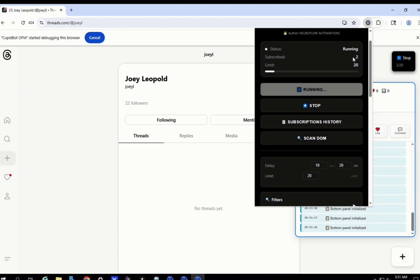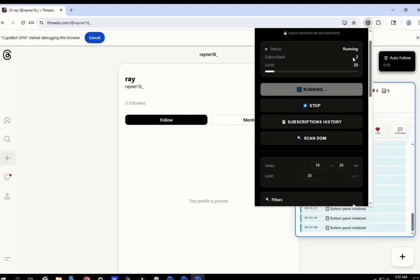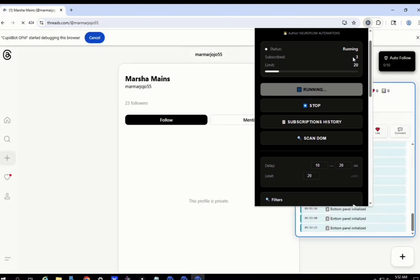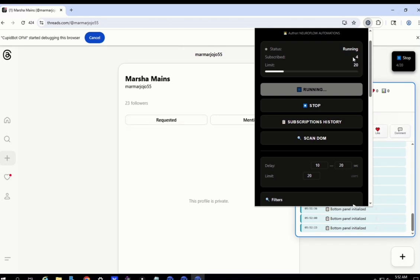My last tip here is to always warm up your accounts. Don't forget to warm up accounts if you don't want to get banned — it will save you a lot of money on accounts. Also, randomize as much as possible all these actions. Don't put 10 to 20 seconds — that was just an example. I recommend adding maybe 30 to 40 accounts as a limit, and a delay between one minute to five minutes, to make sure that Threads does not detect you as a bot and to keep your accounts as safe as possible.